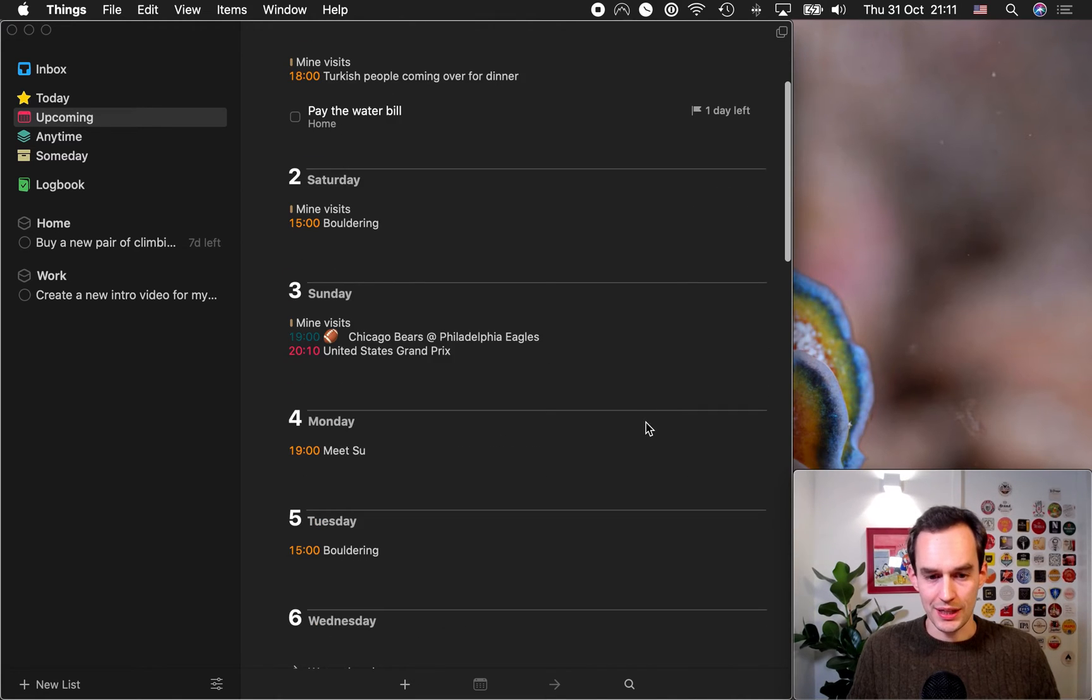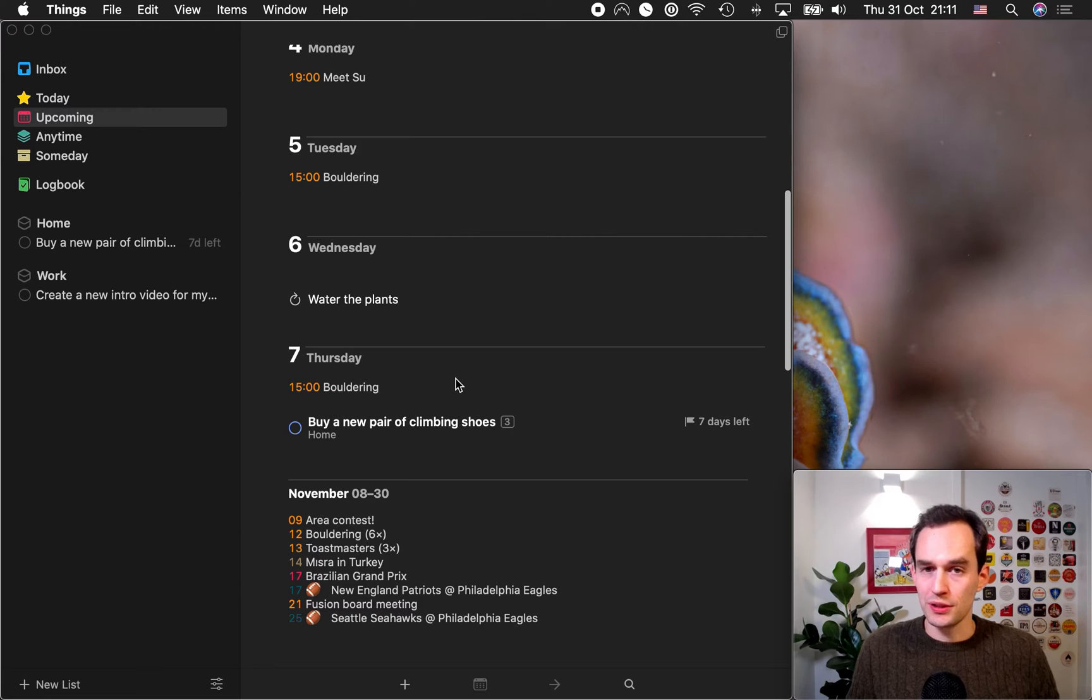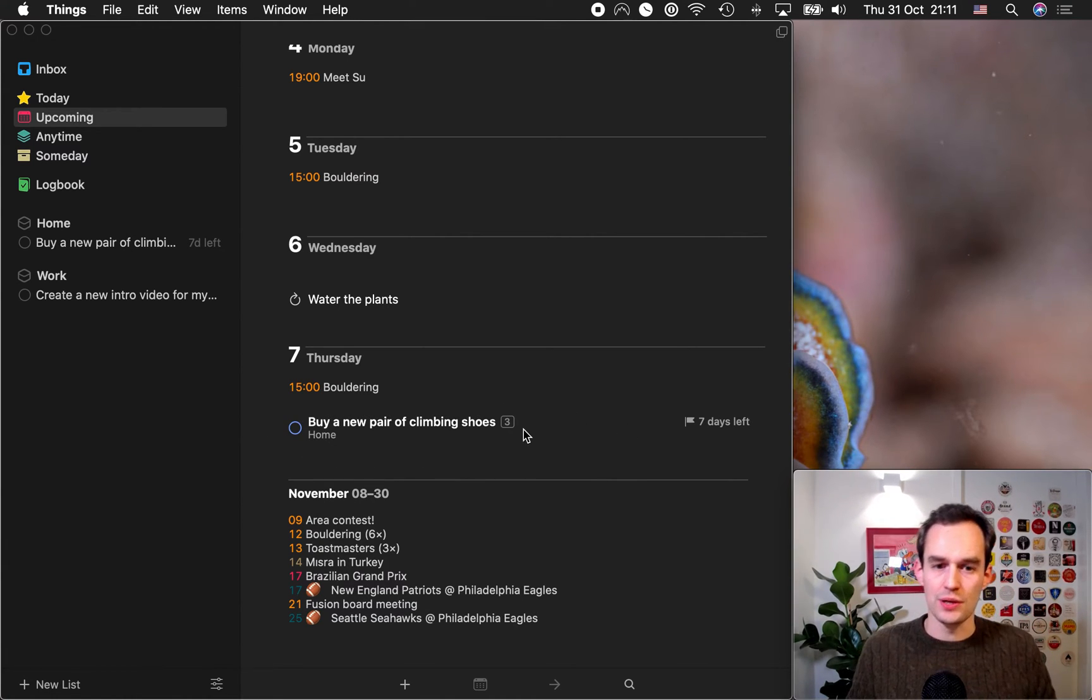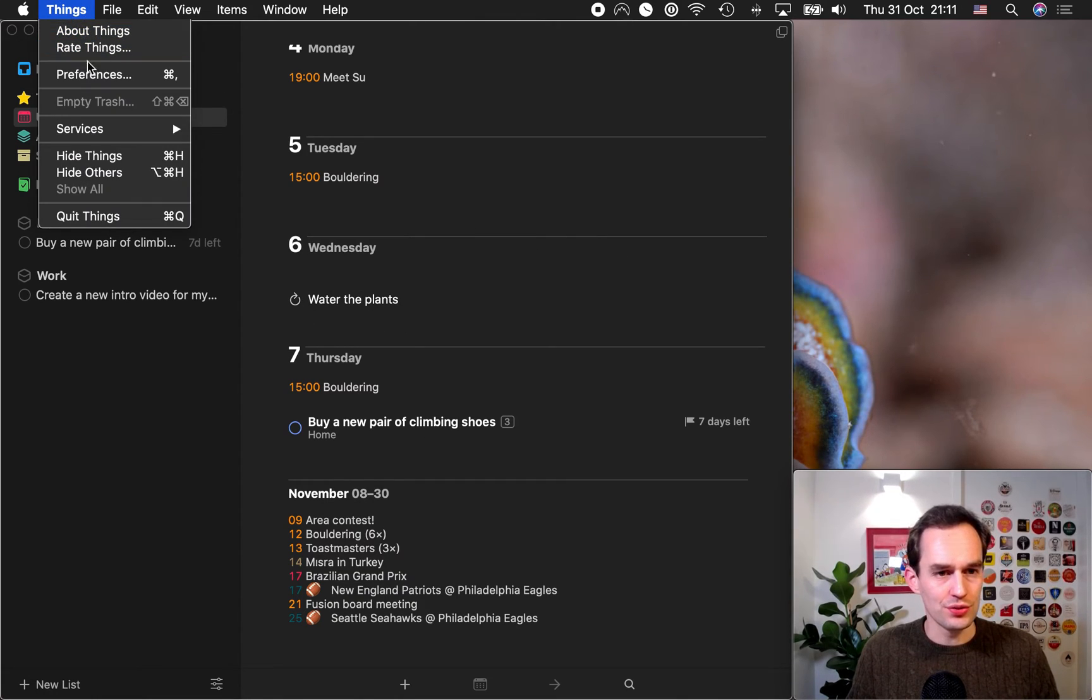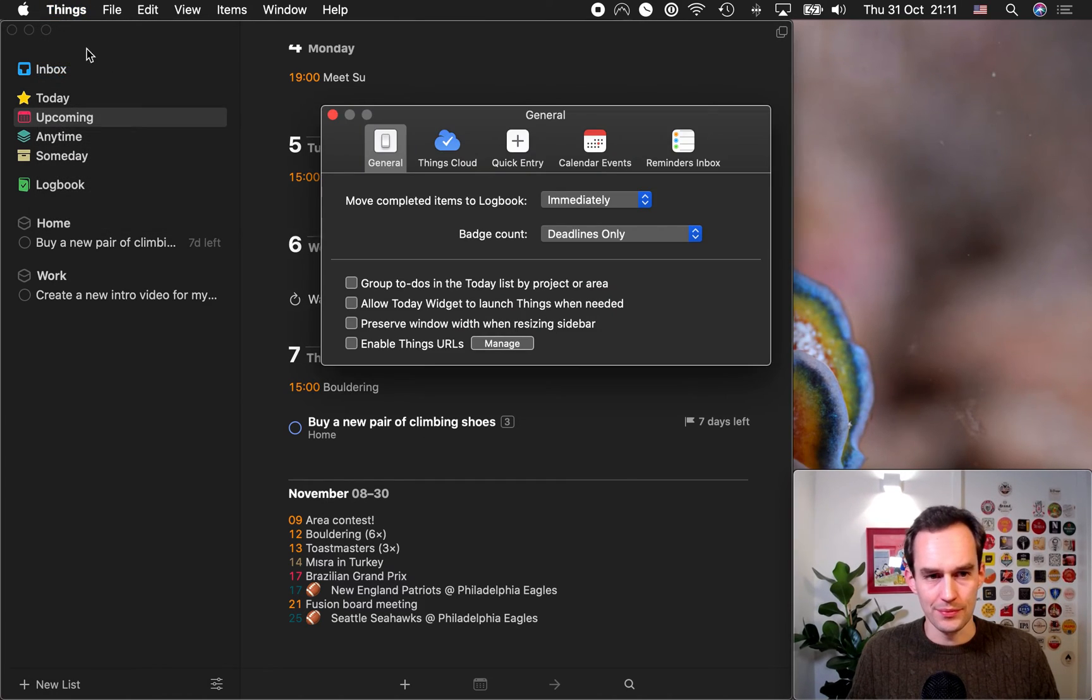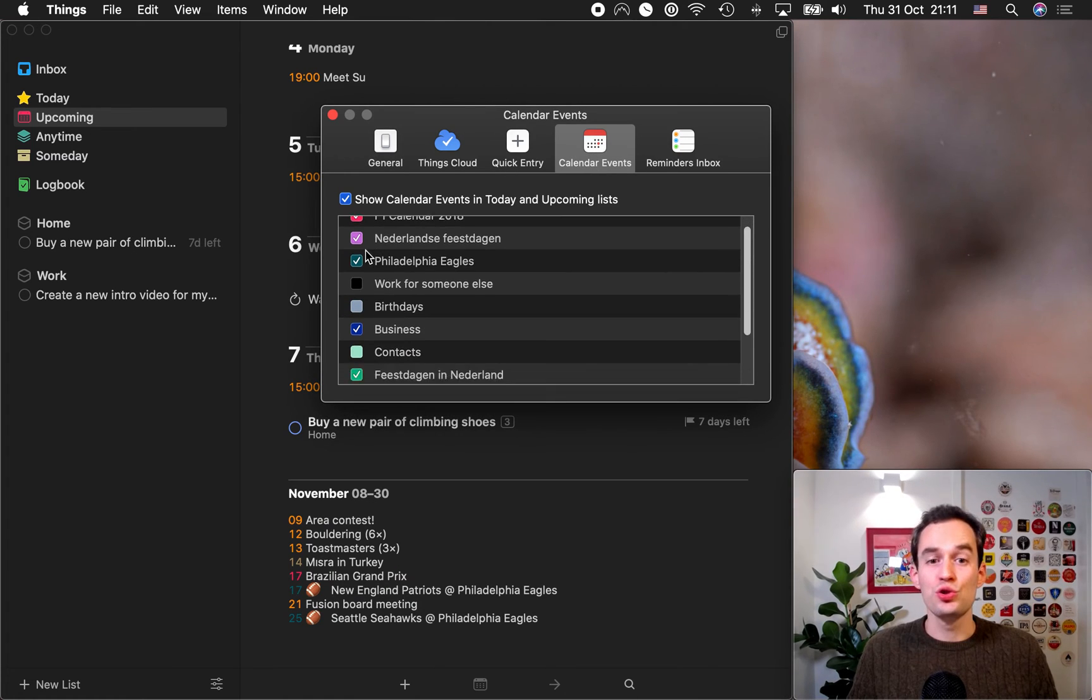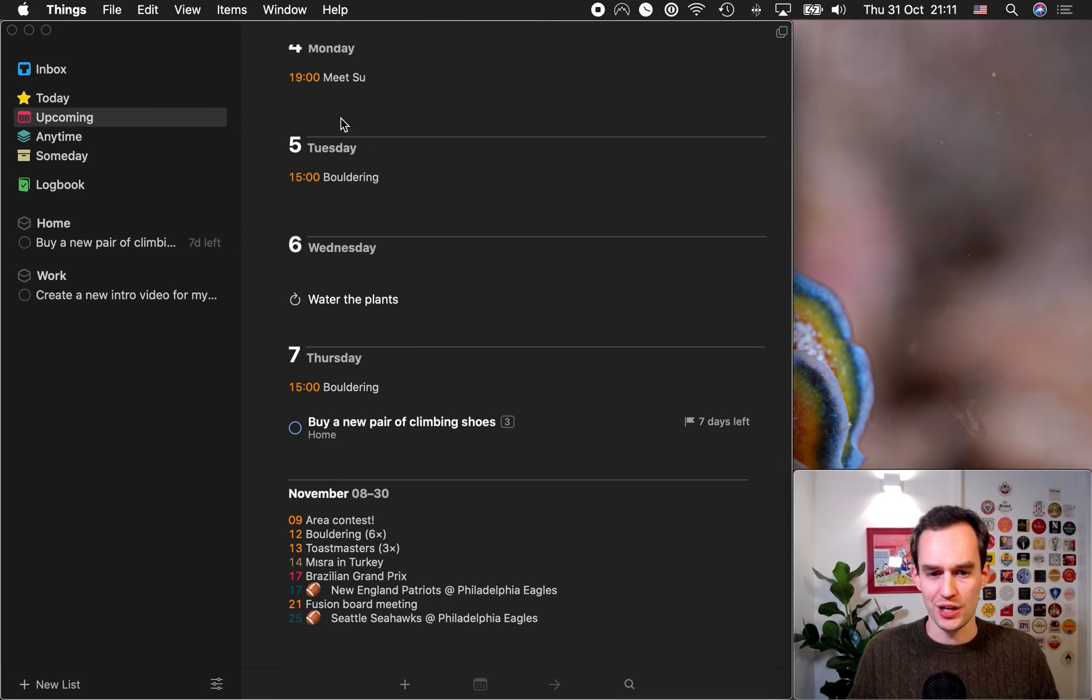So, I can actually see that next Thursday I'm planning to go bouldering in my local gym. So, it's probably not a great day to buy the shoes unless I want to buy them at the gym. So, maybe I should do that the day before. And actually, if you go to things and the preferences and you go to calendar events, you can choose which calendars you want to show here and which ones you don't. So, just go ahead and change that.